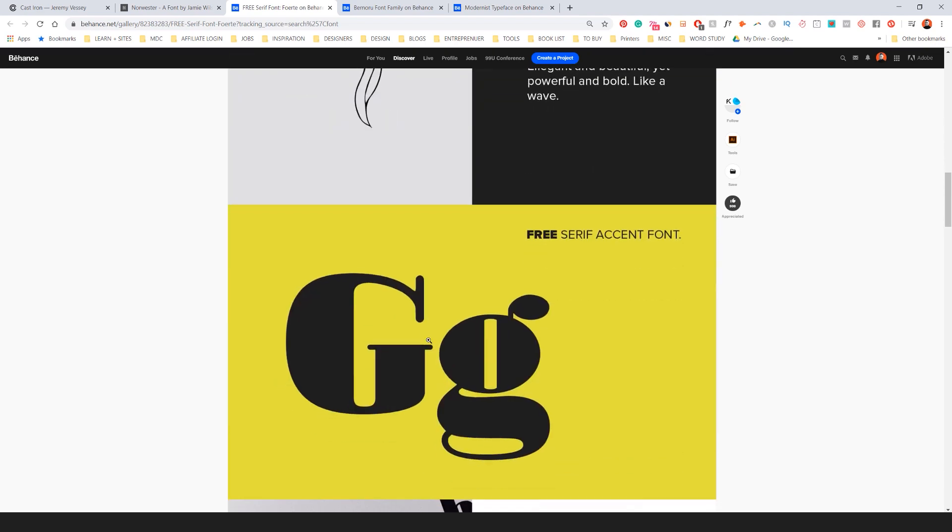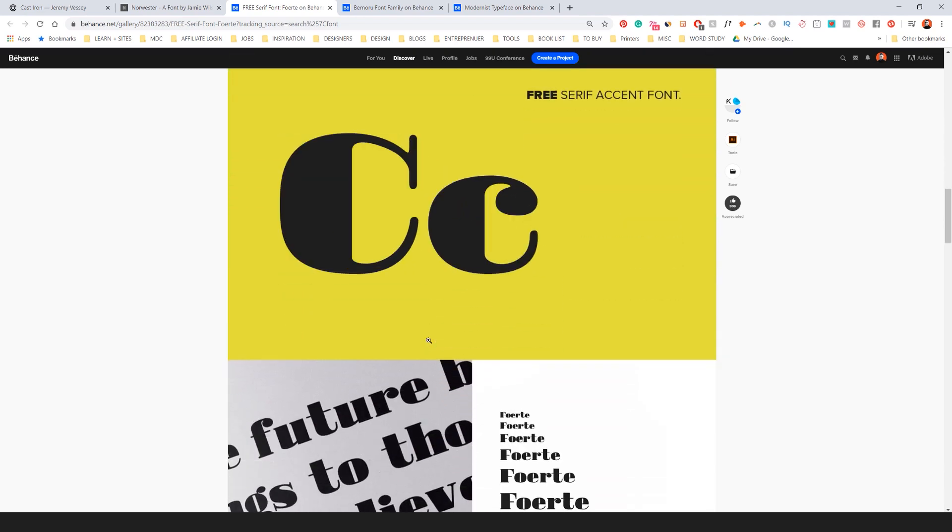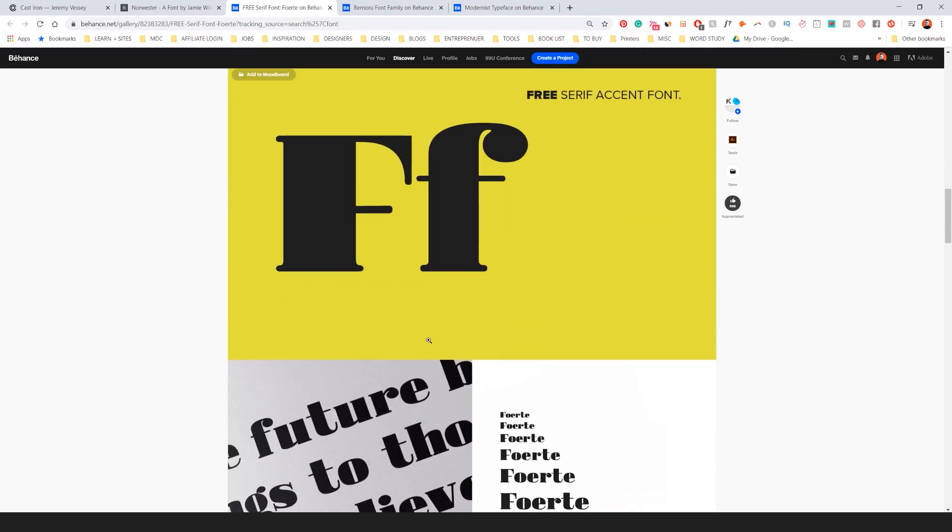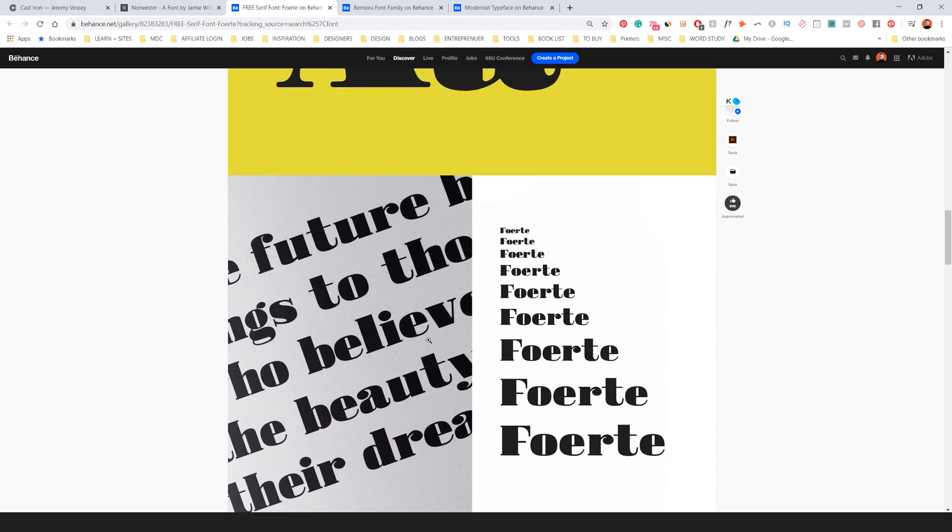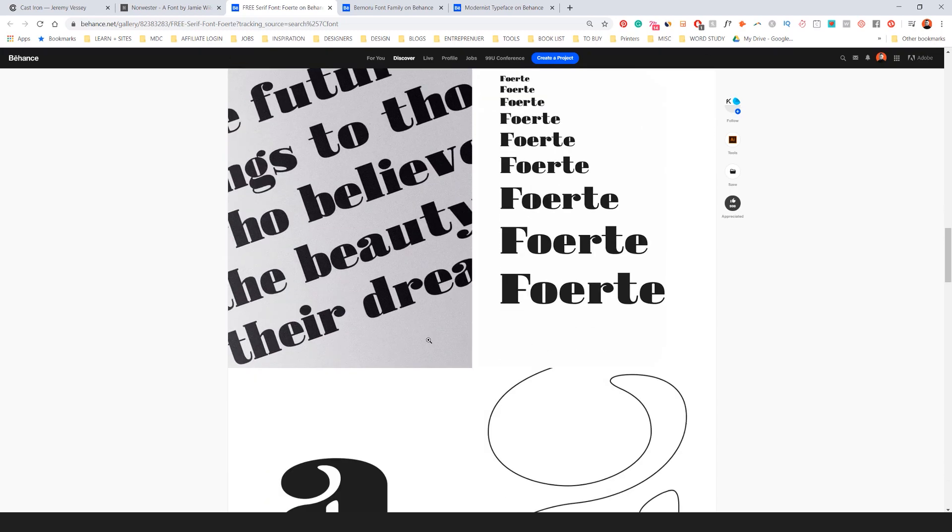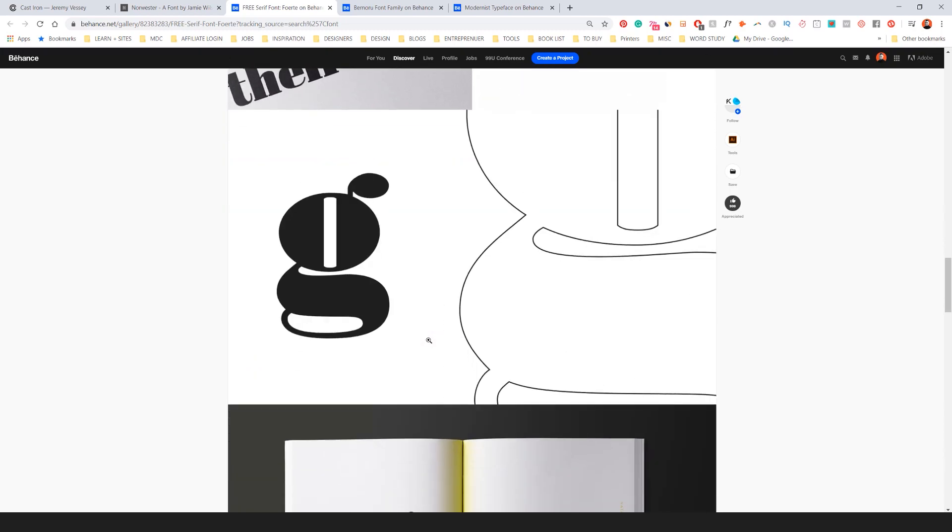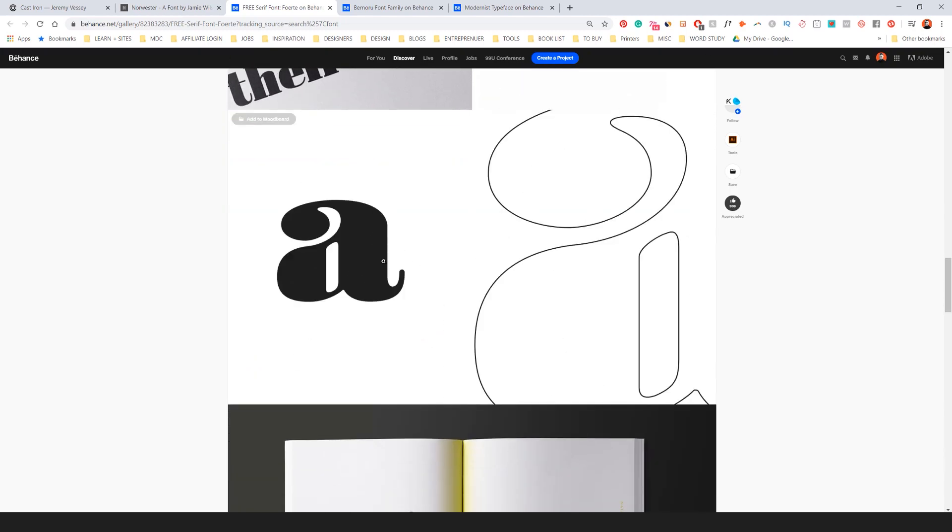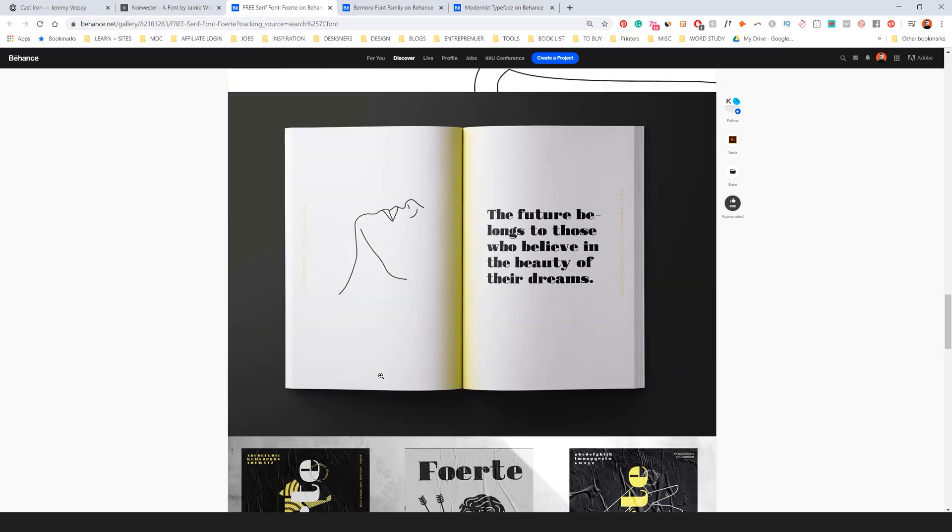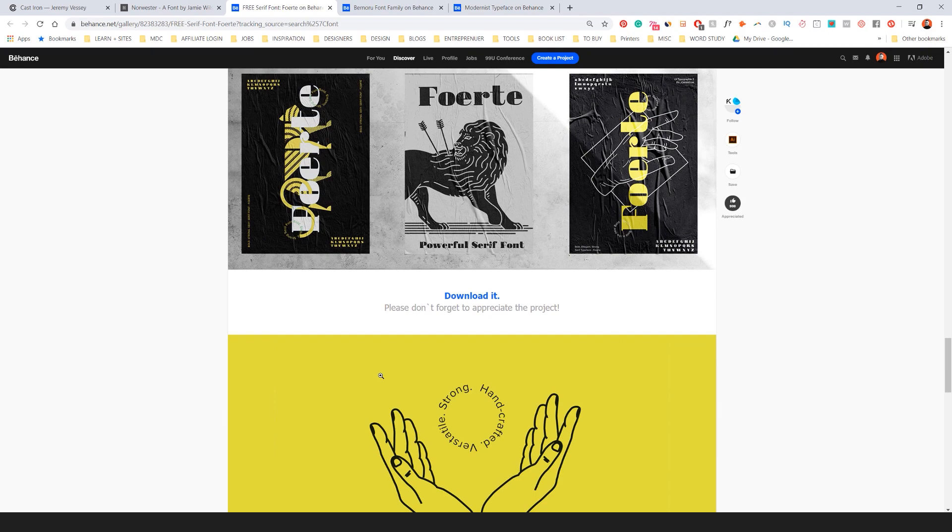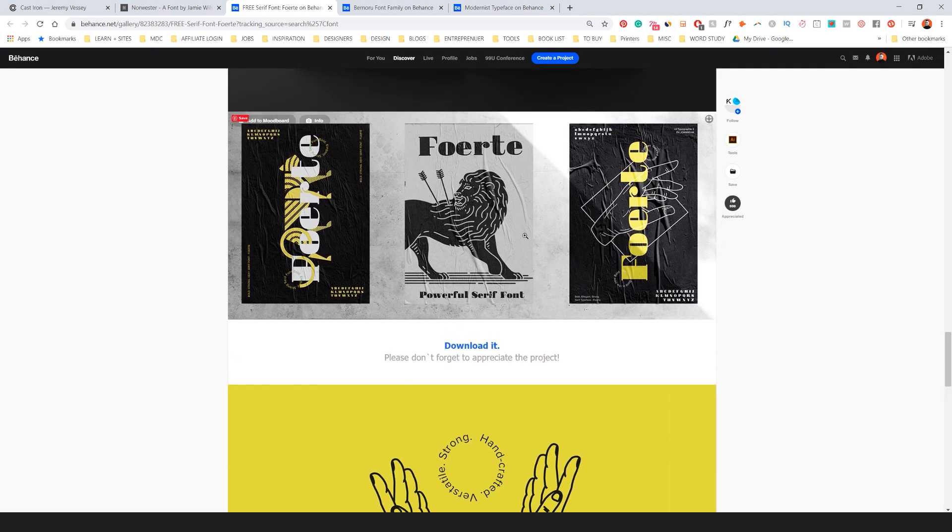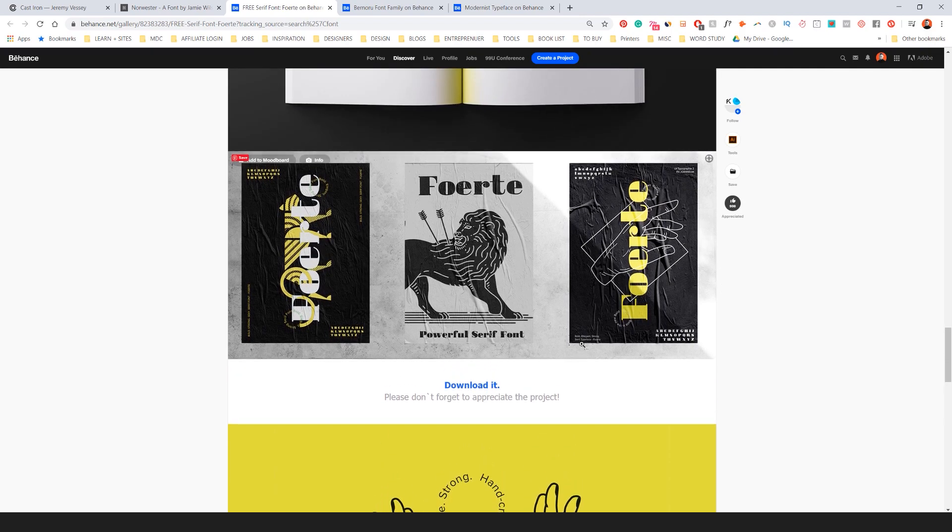Really cool for maybe a magazine headline, maybe for a poster, something interesting like that. You can see all the nice curves there. I feel like these are really cool font. Love these poster designs they did here.